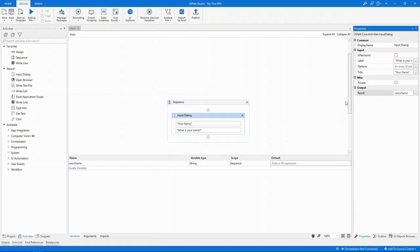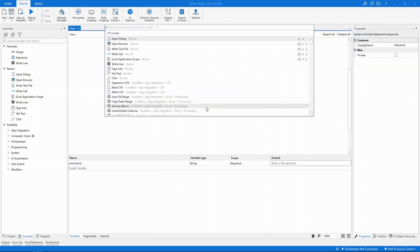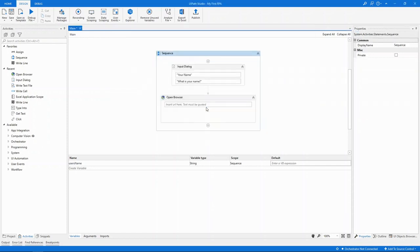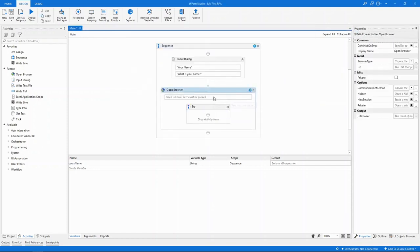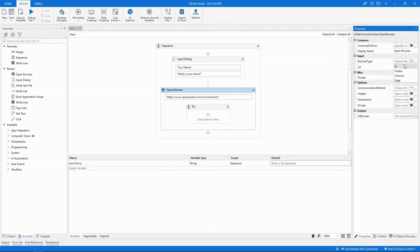The next thing that we need to do is automate the browser. And there's a dedicated activity for this, called Open Browser. It needs the URL, which we have, and just need to paste here. Make sure that it's between quotes. In the Properties panel, you can choose the browser type that you want to work with. If we leave it blank, it will default to Internet Explorer. I prefer to work with Chrome today, so I'll choose it from the drop-down list.